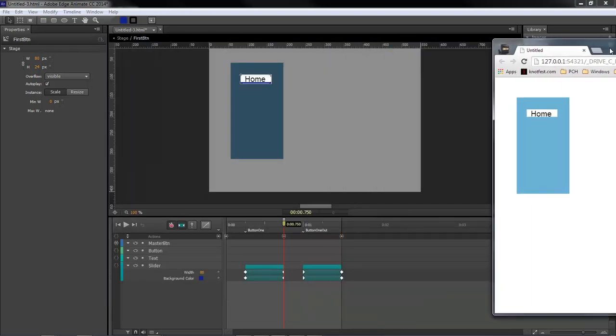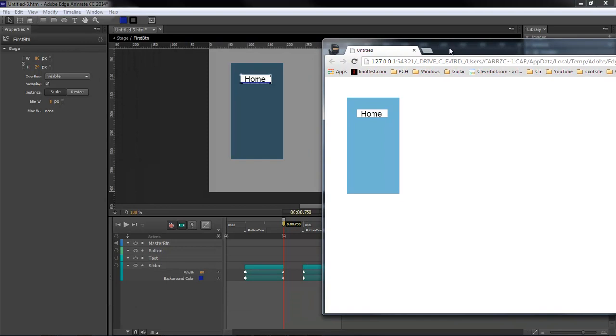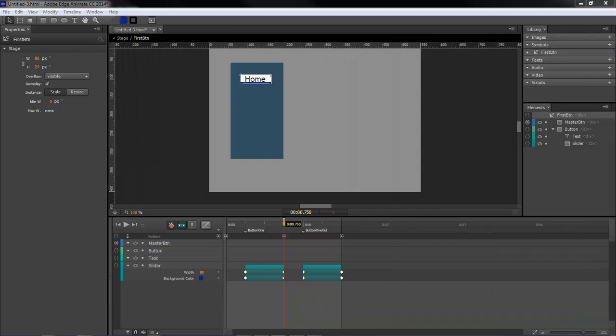Okay, Wayne Barron here with darkeffects.net inside of Adobe Edge Animate. Y'all have a rockin' weekend now. Bye bye.